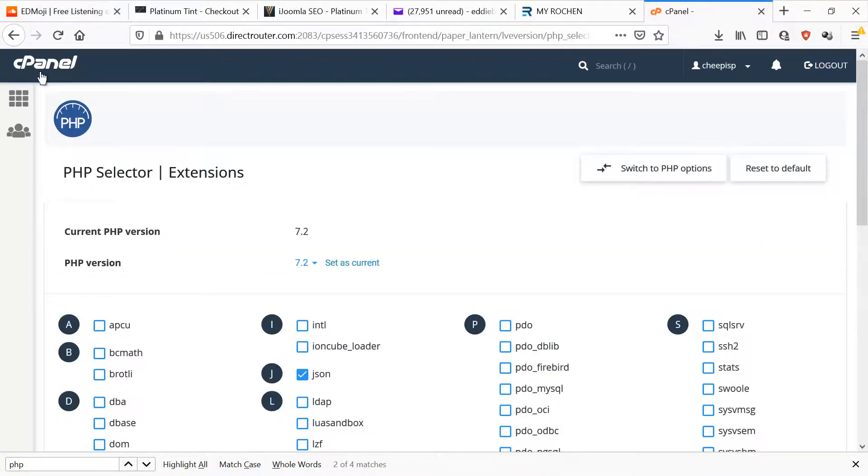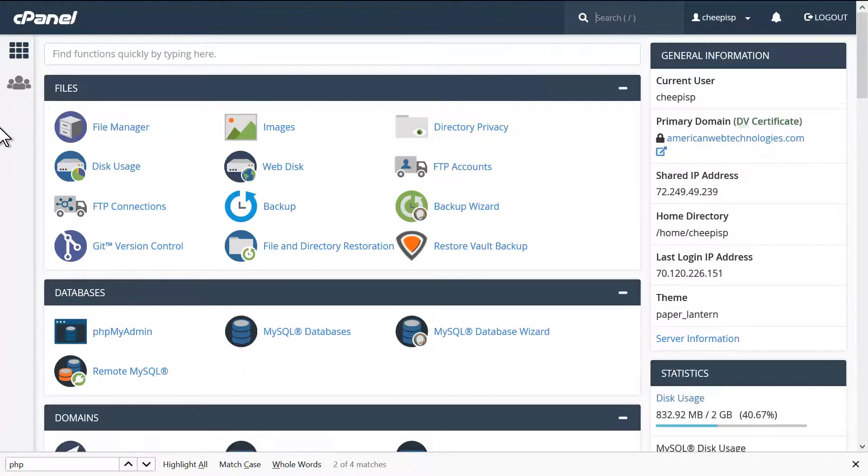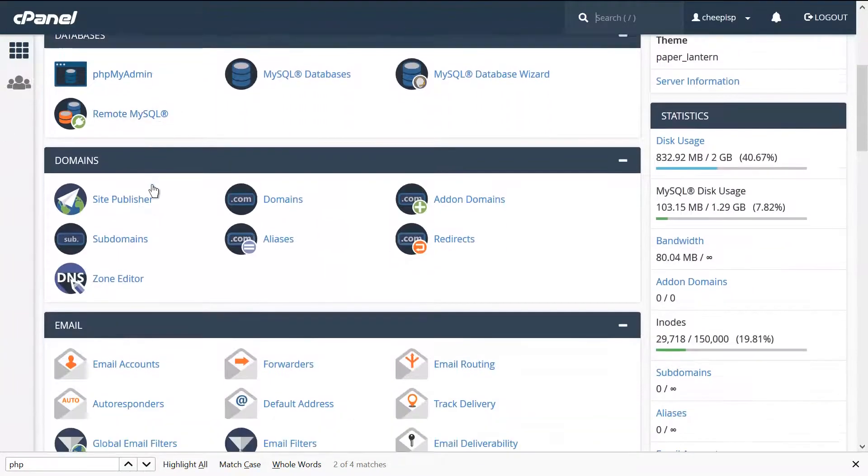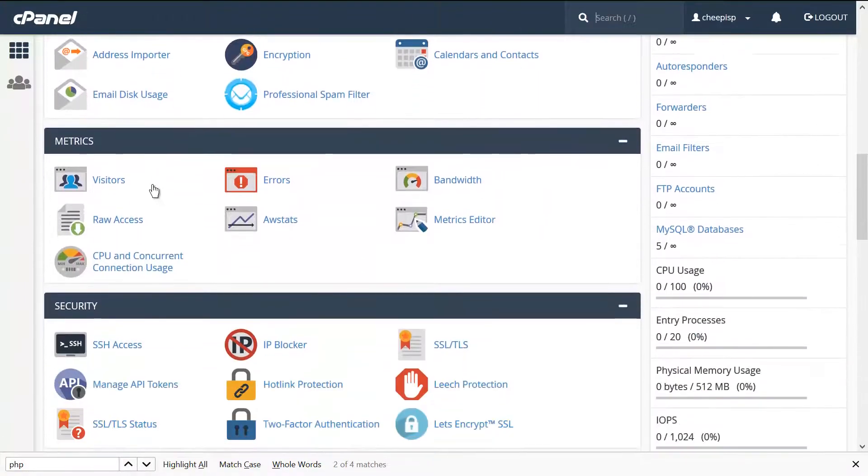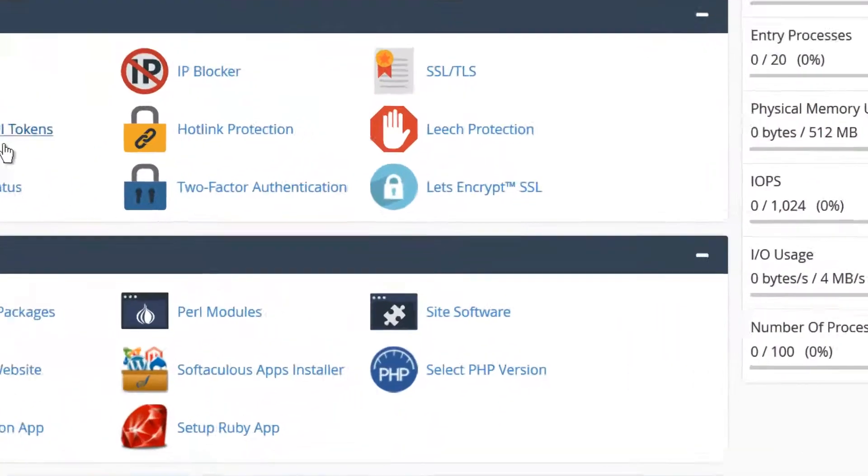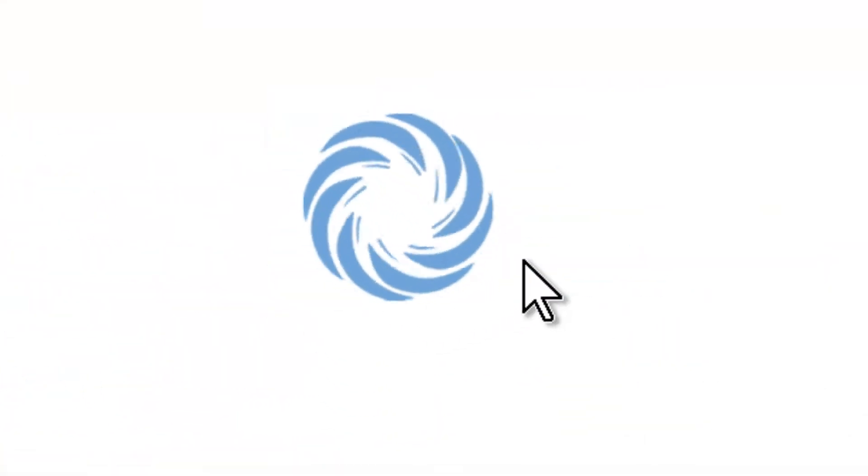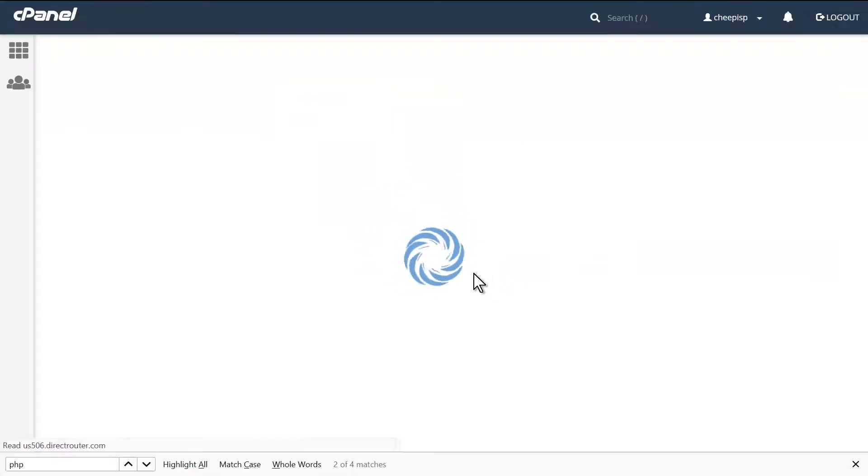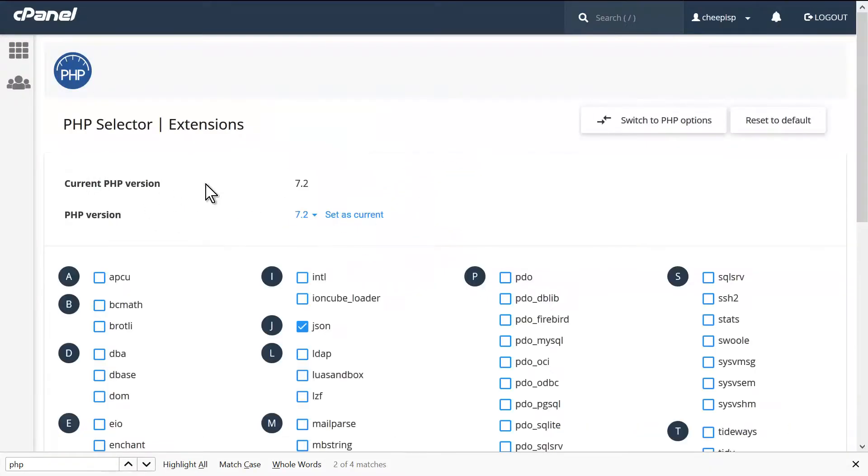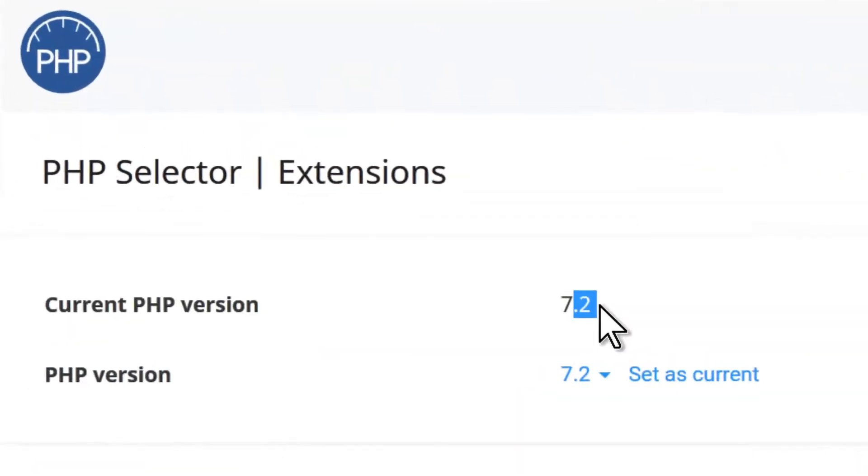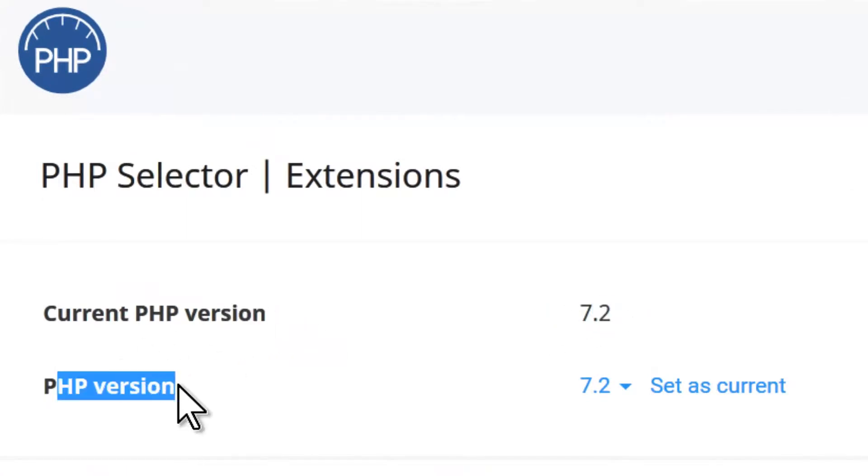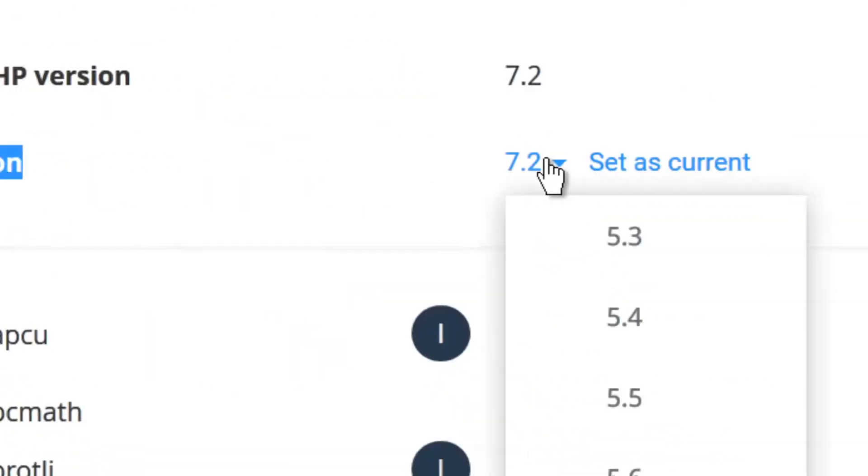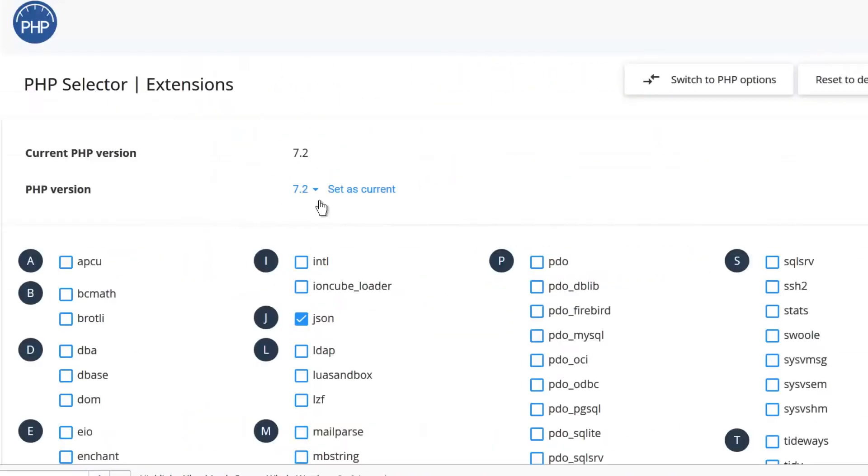Let me refresh and show you again. To change your PHP version, you go to Files, Databases, Domains, Metrics, Security, Software - you go to the last one, select PHP version. It tells you the current version you have, which is 7.0. You want to select 7.2, not the 3, the 2. And then you just hit Set as Current and you're done.